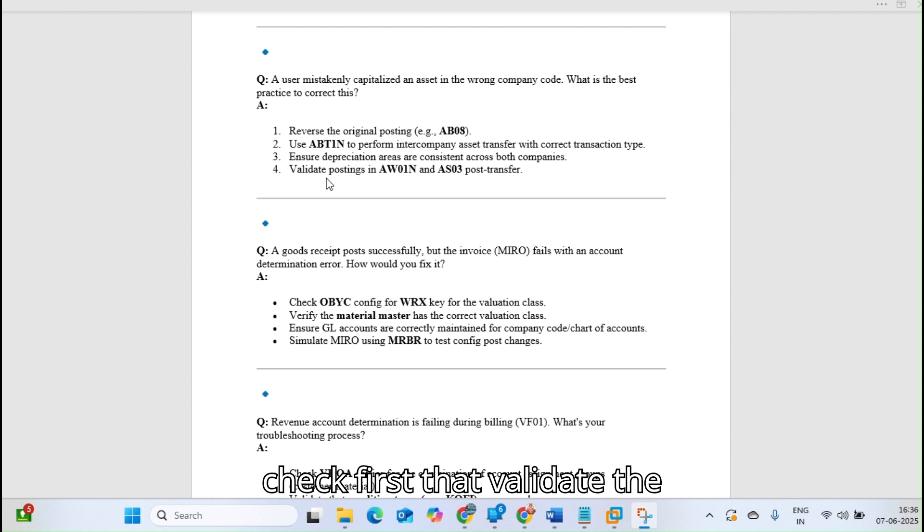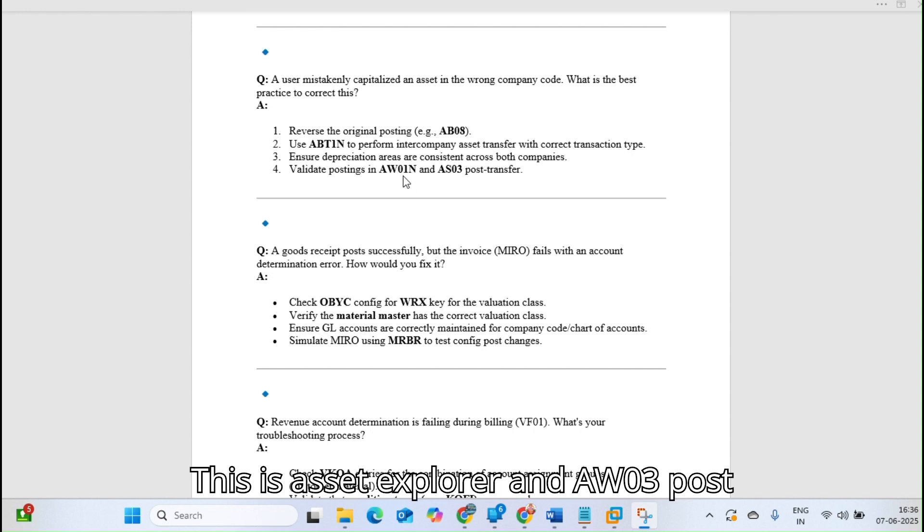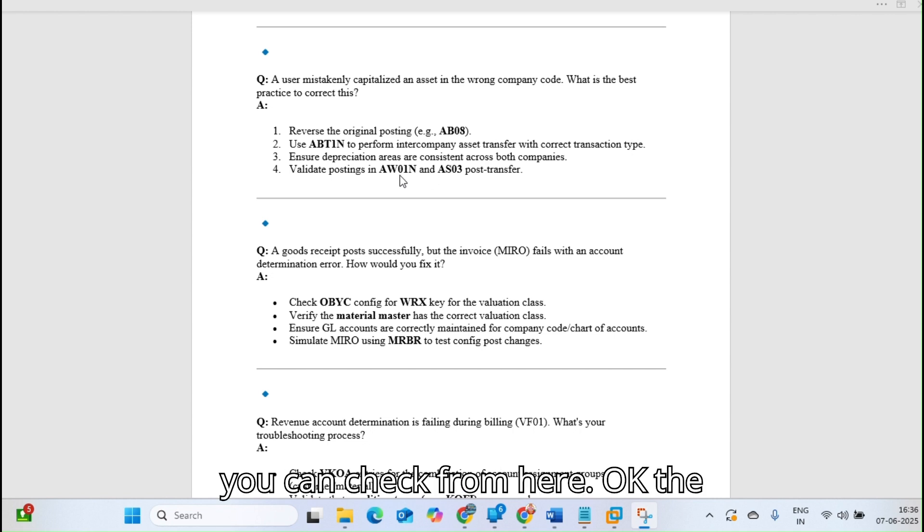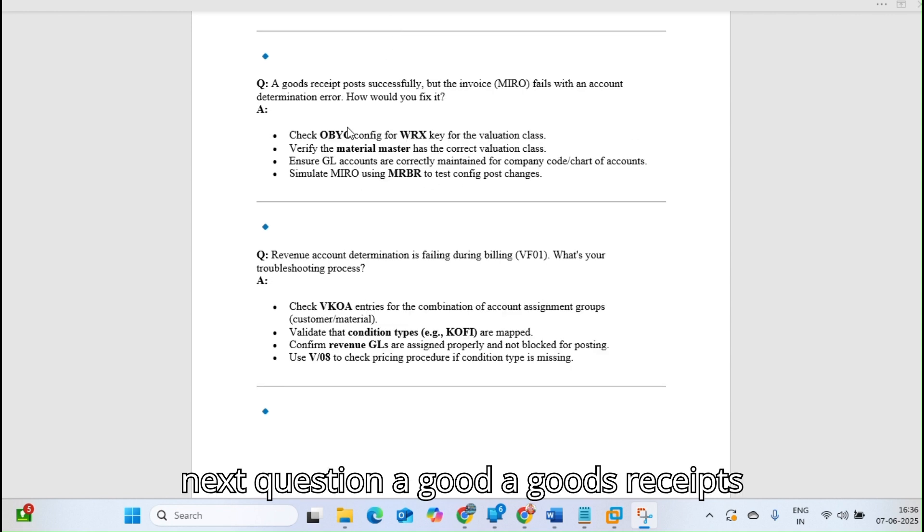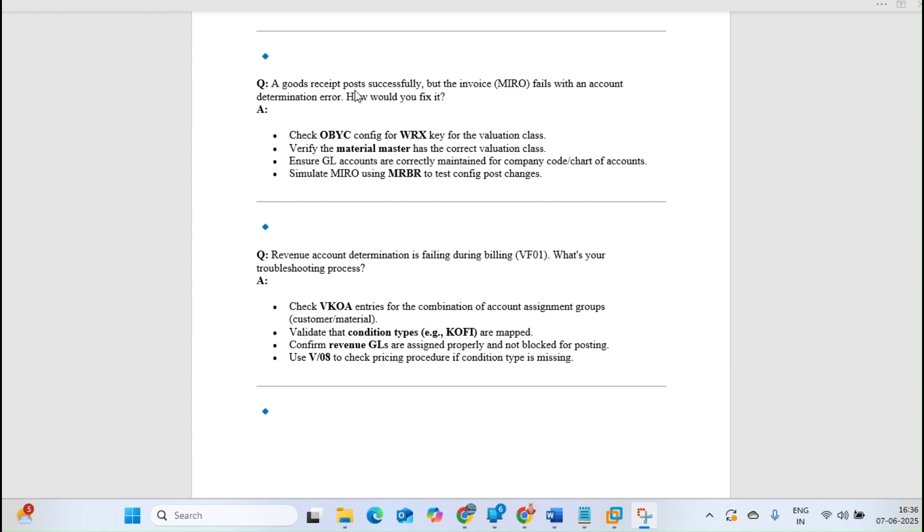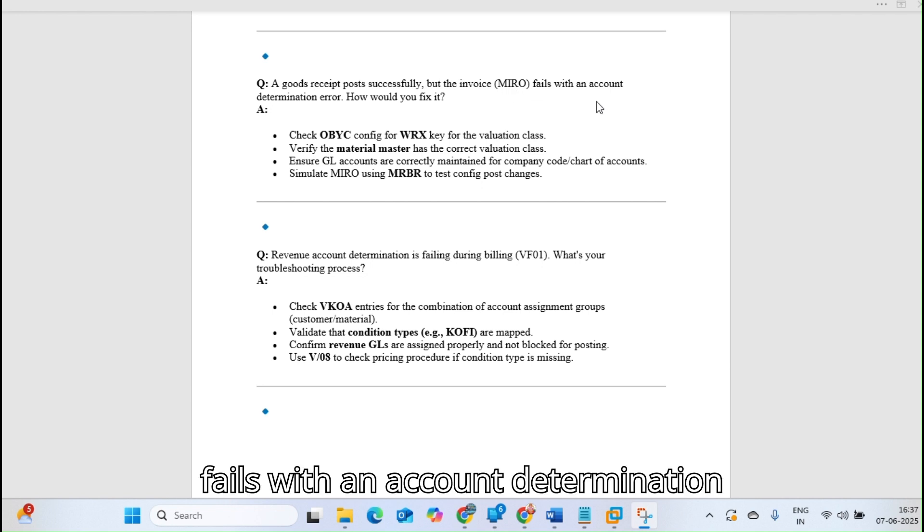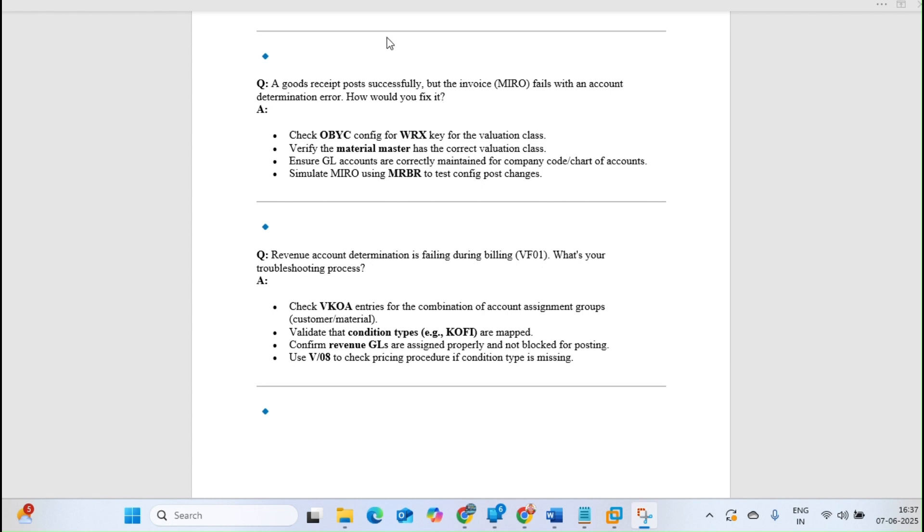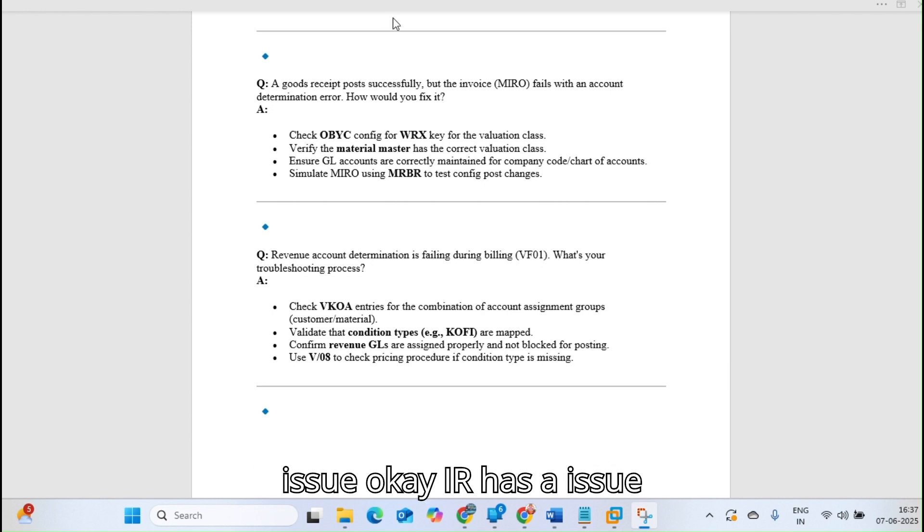Ensure the depreciation areas are consistent across both companies. Validate the postings in AW01N, this is asset explorer, and AS03 post-transfer. After transferring the asset, you can check from here.